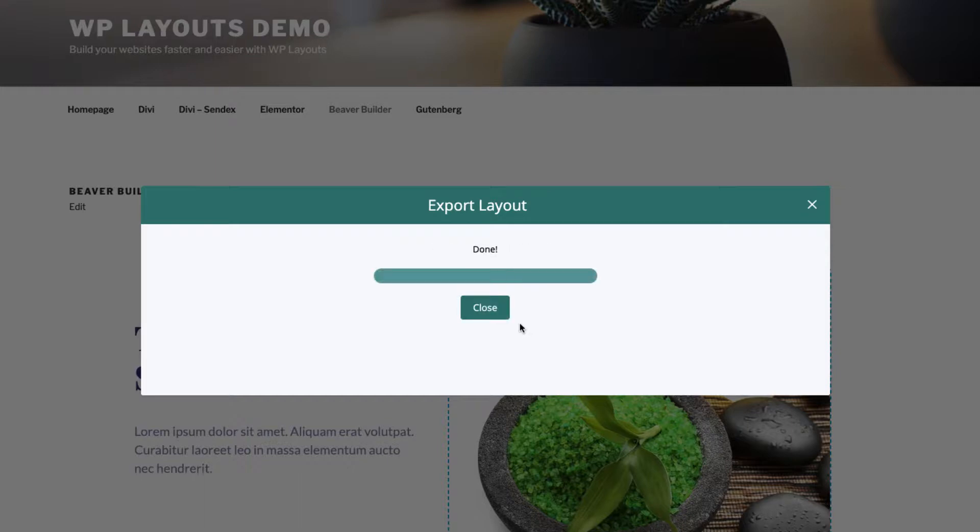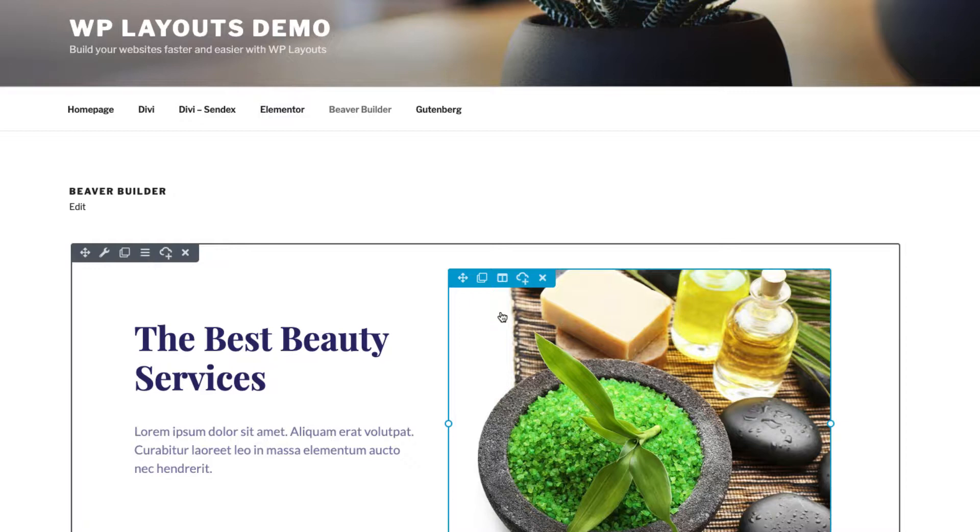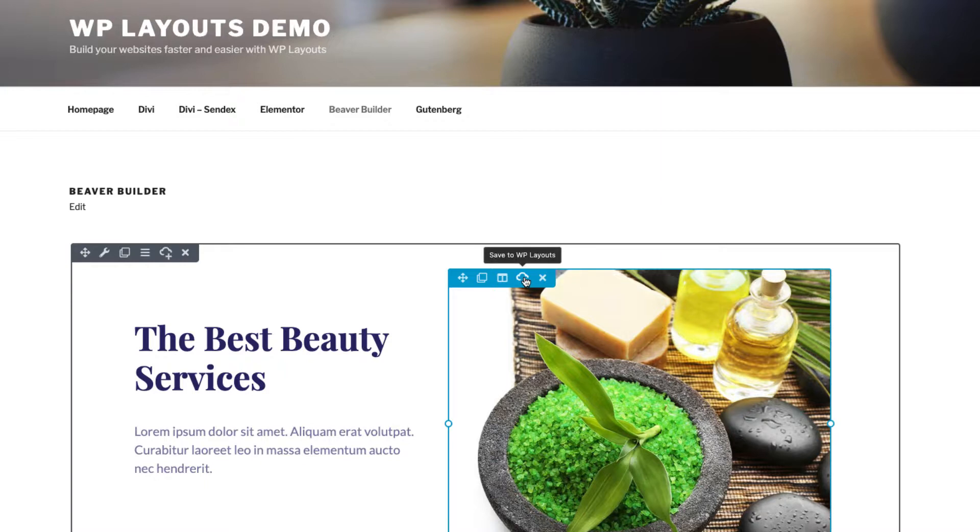The same Save to WP Layouts button also appears in the toolbar when hovering over a module, allowing you to export individual modules in the same way as rows.